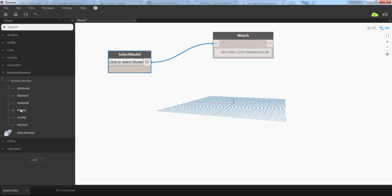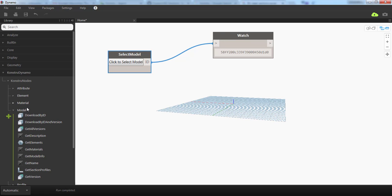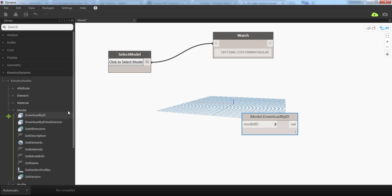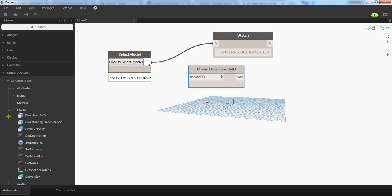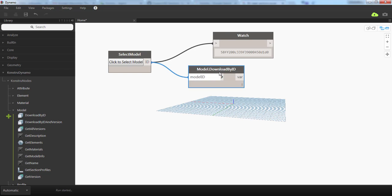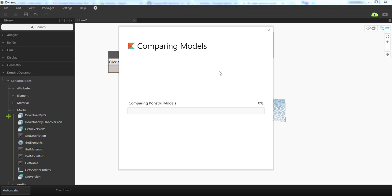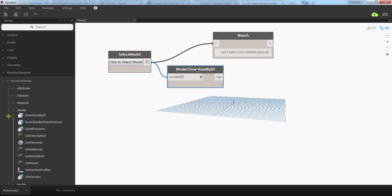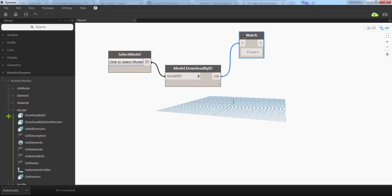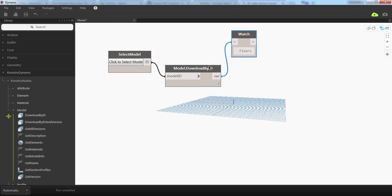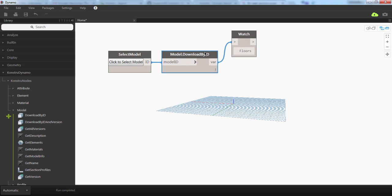Go to the Model section and select Download by ID. Connect the ID from the Select Model component to the Download component. Constru will download the model into Dynamo. If I check the output, I see the name of the model, which contains our model data.